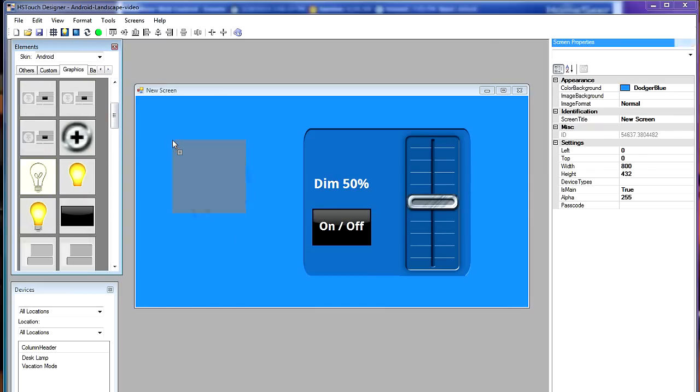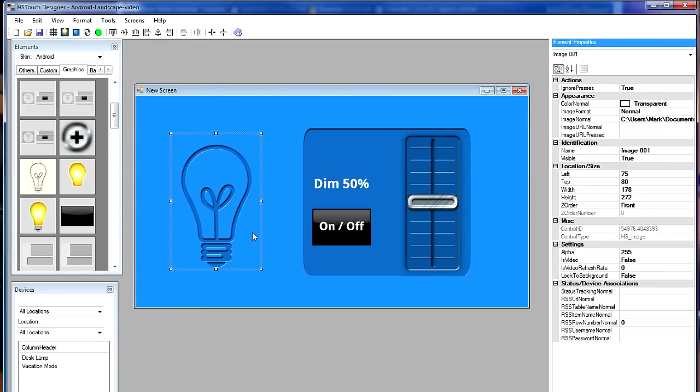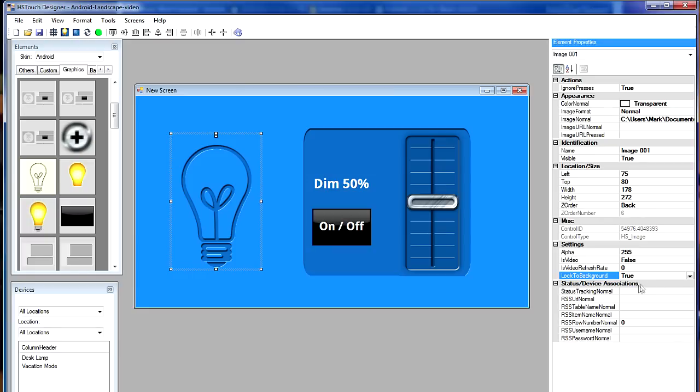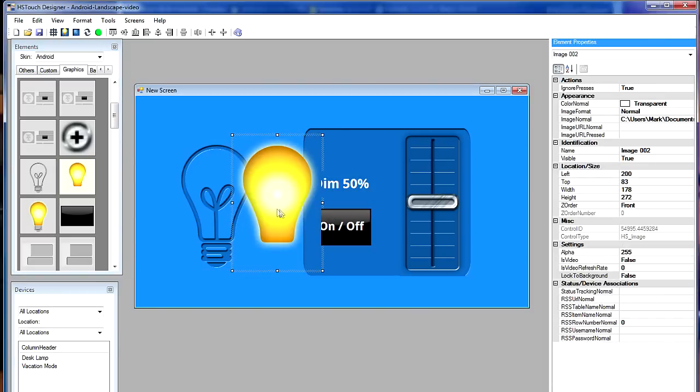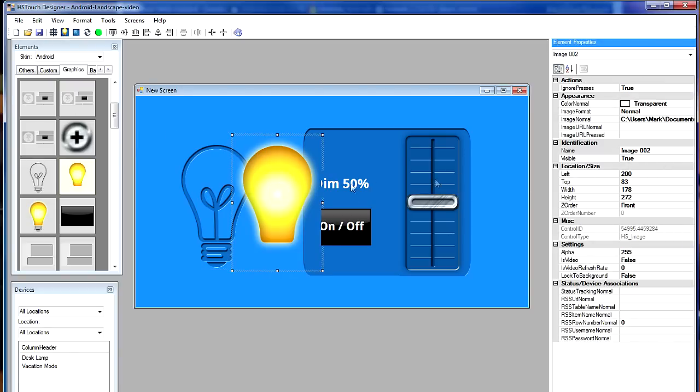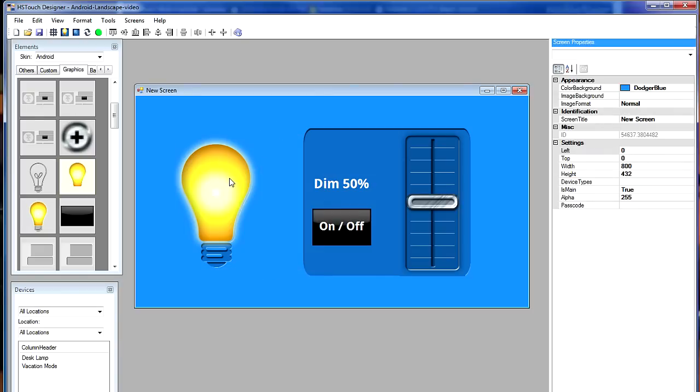That's a background for a light bulb. I'm going to center that vertically. And over in the properties pane, I see that it's at 75 and 80. That's the position of it for the left and top attributes. Again, I'm going to lock that to the background. So that becomes a background image. Then I'm going to bring the glowing light bulb over to the screen. I'm going to place that on top of my background light bulb image. And I want to tie that to the slider. So when the slider goes up and down, it changes the transparency of that element. So it appears to be turning the bulb on and off and dimming it up and down.